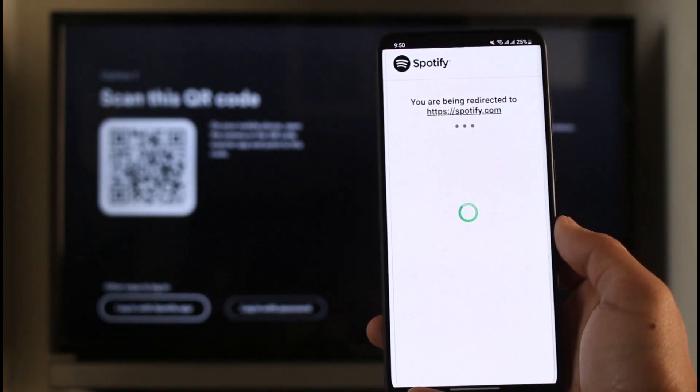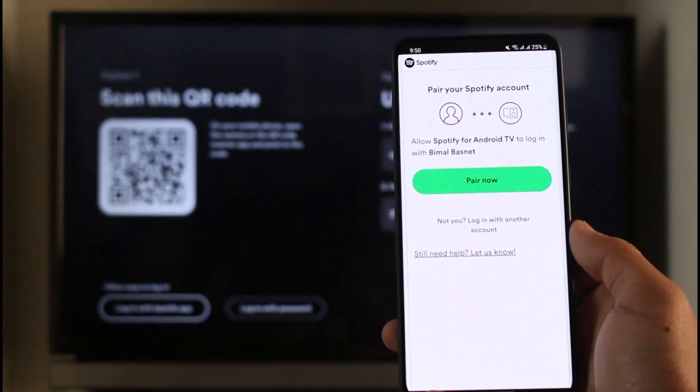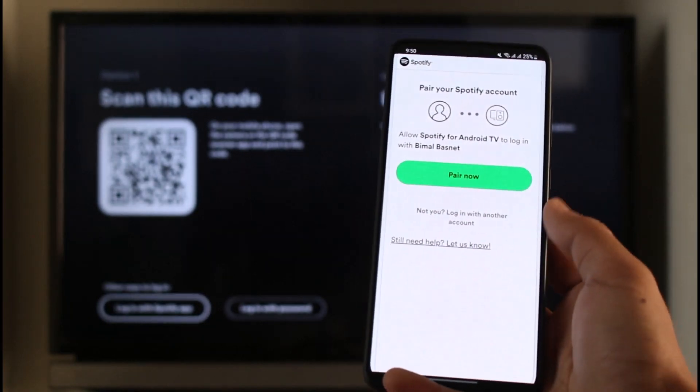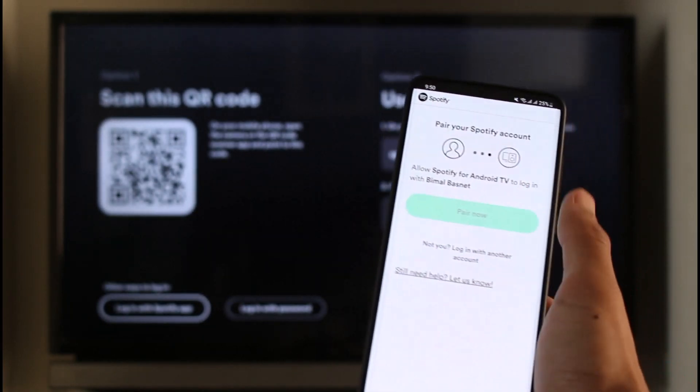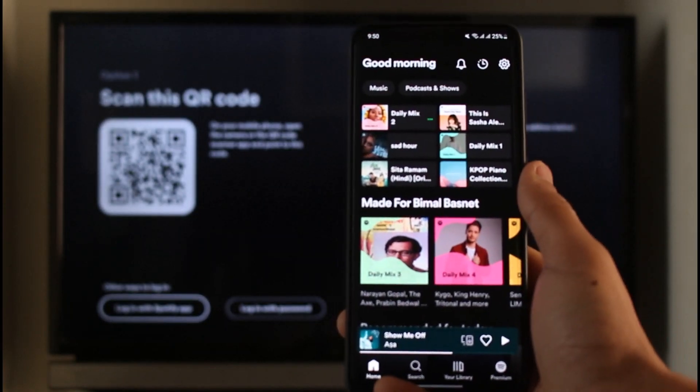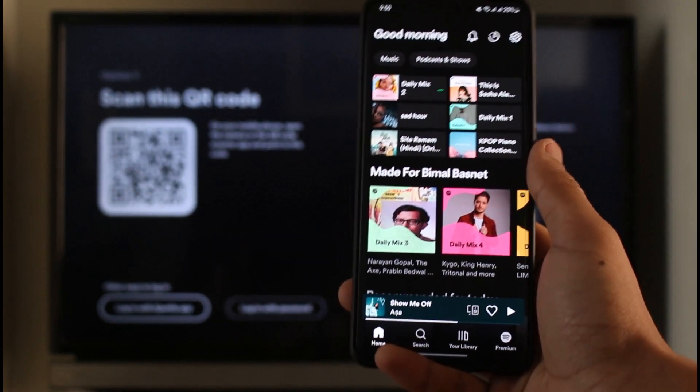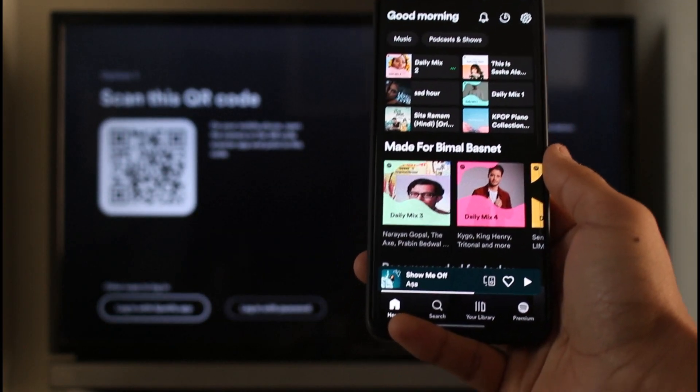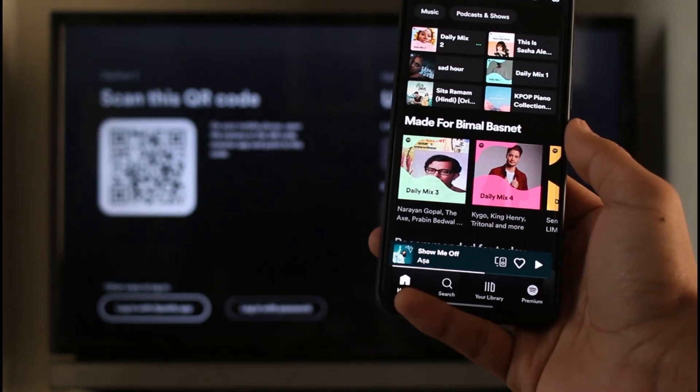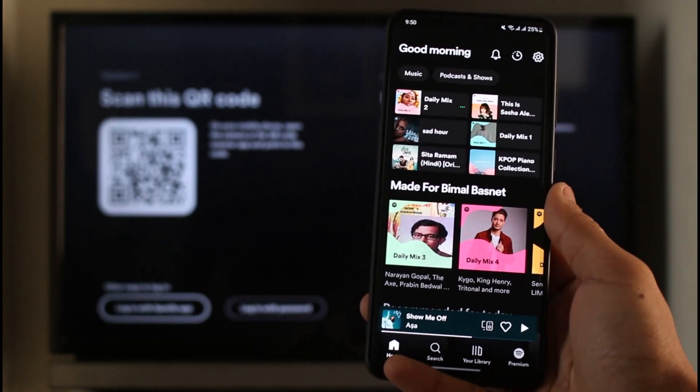Over here it'll ask me you're being redirected and it'll ask me to pair them together. Just tap on the pair now option here, and as you do that, your Spotify phone will be successfully connected on your TV.